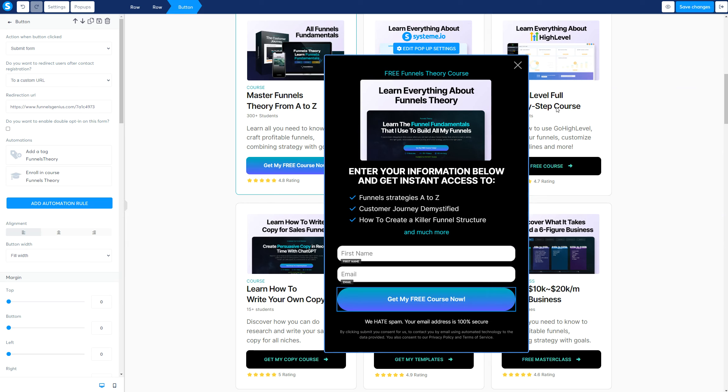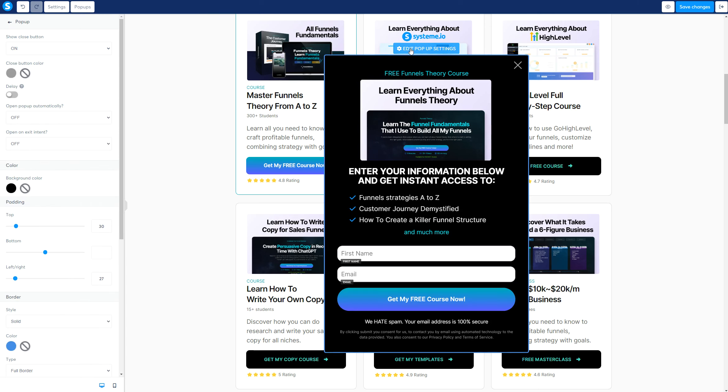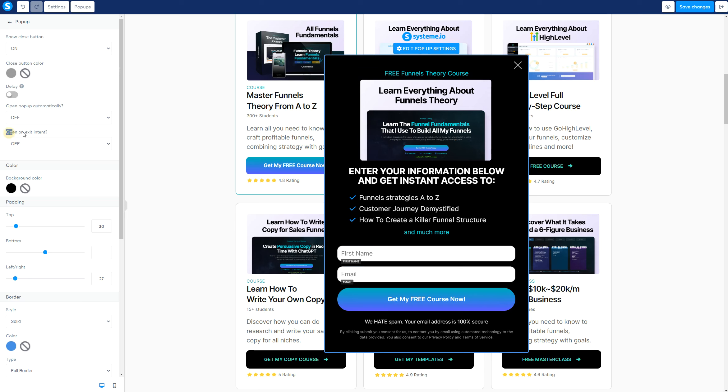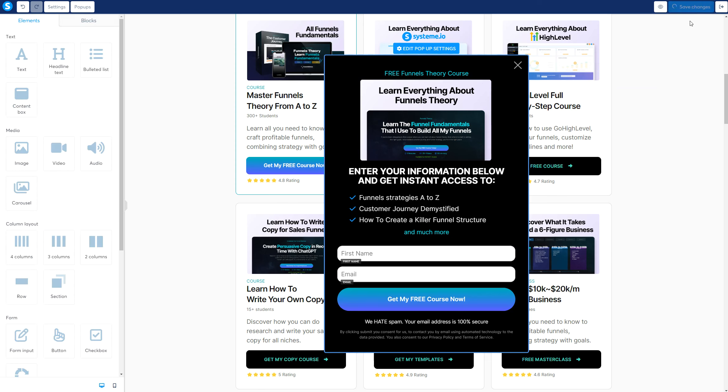Now that you have all these steps, let's go ahead for one last step. The last step is making sure that we have the pop-up button, the edit settings. By clicking on the edit settings, we have show close button on. Choose a color that is a good contrast with your color of the pop-up. Open pop-up automatically, off. And open on exit, off. This is going to make sure that you have a good usability and user experience. So now let's hit save.